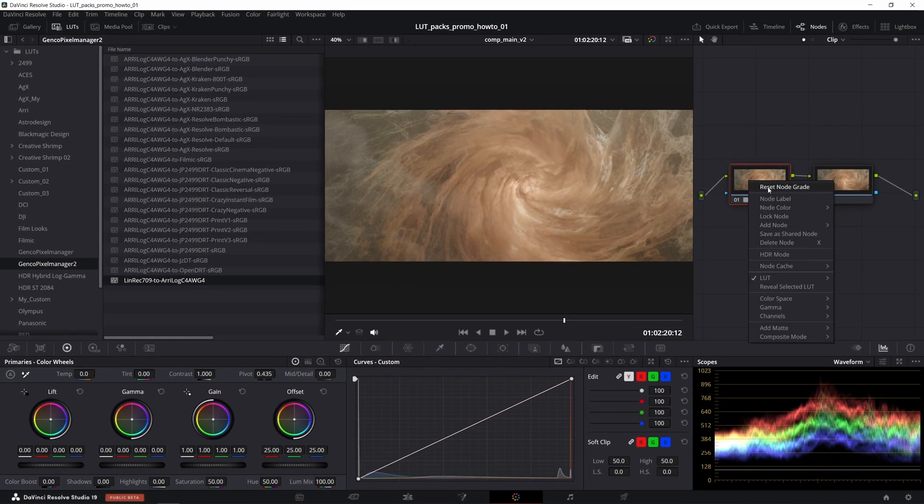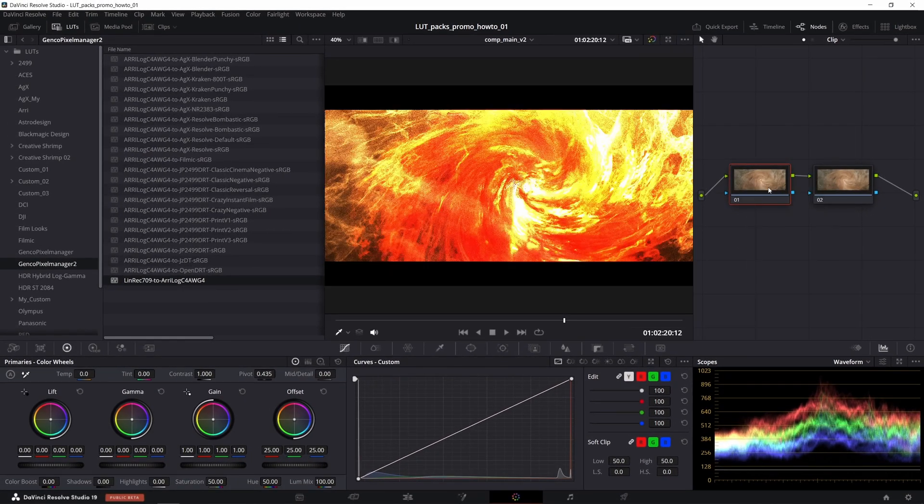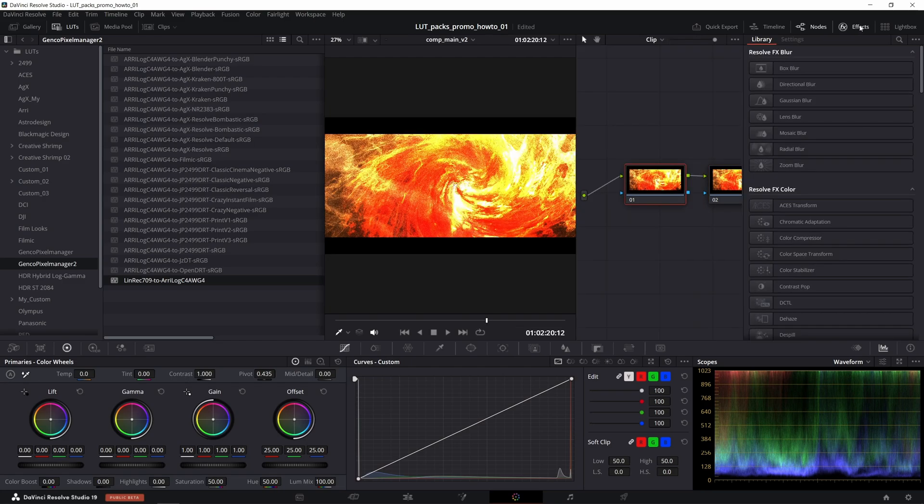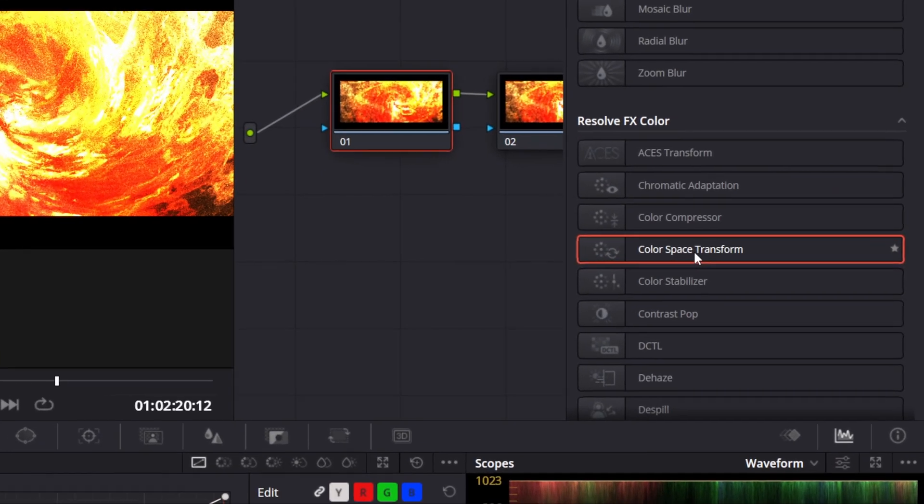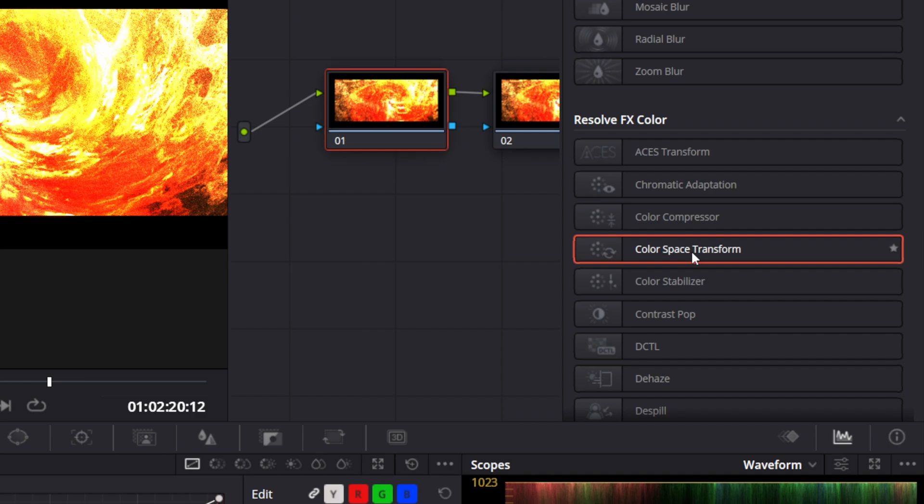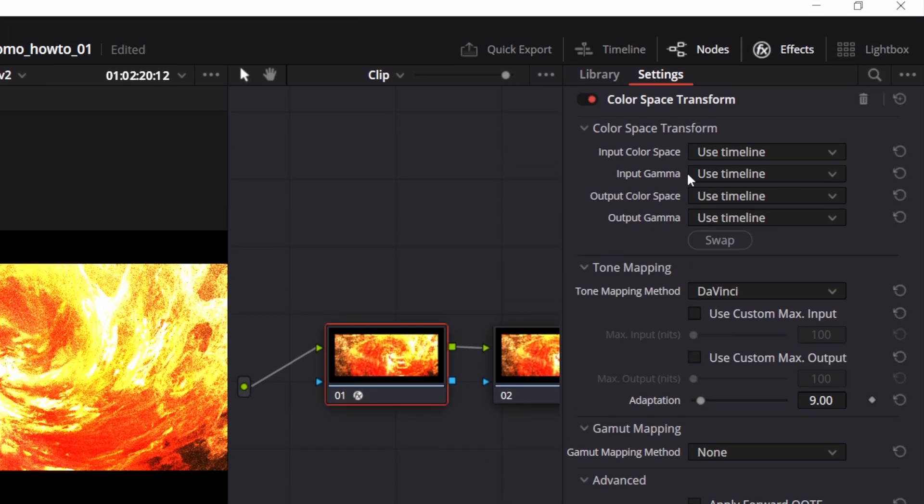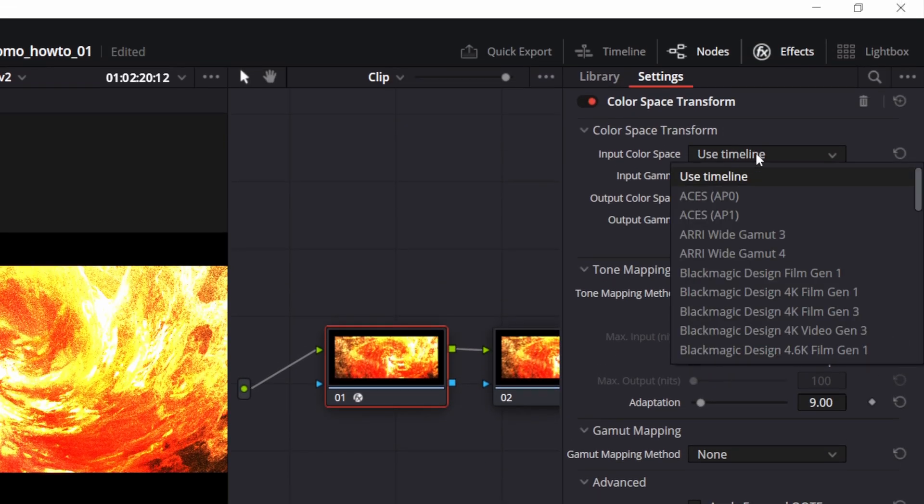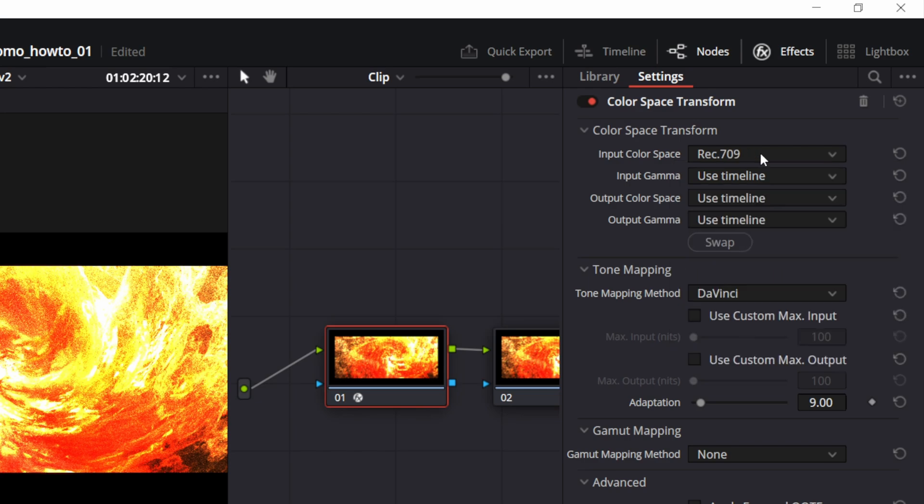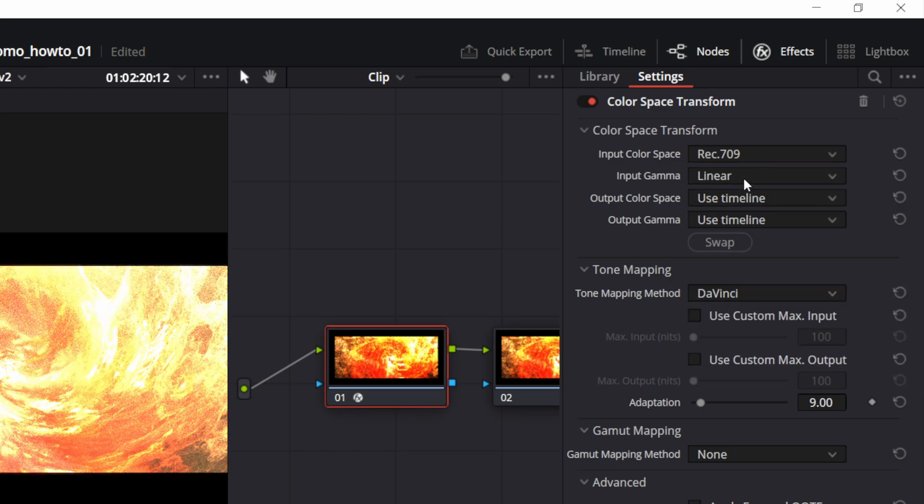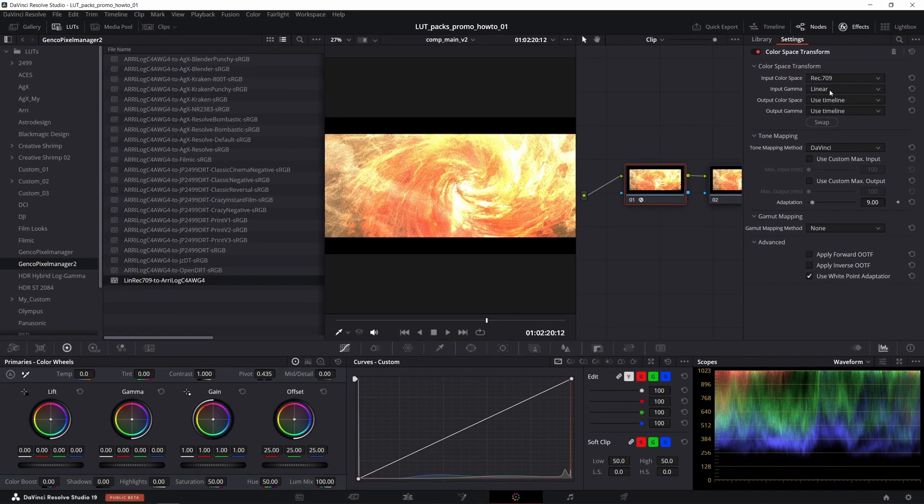Alternatively, instead of using this technical LUT, what we can do is go to effects and use the color space transform effect instead, which is arguably a slightly higher quality option. The input color space should be REC 709, input gamma linear, as we are dealing with EXRs here.